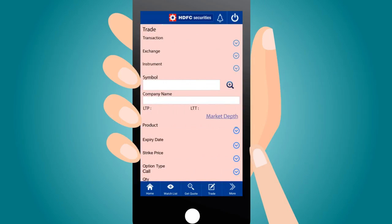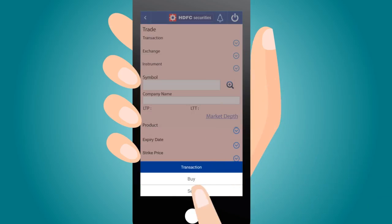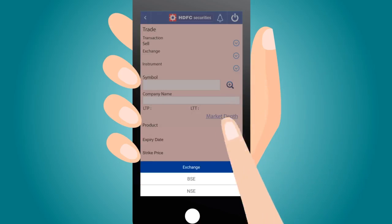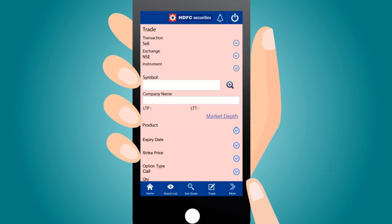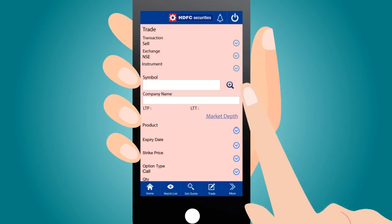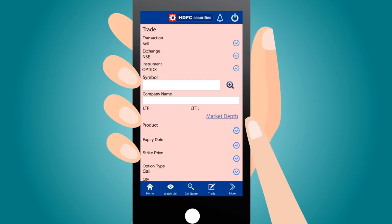Next, go to the Trade tab. In the Trade screen, select Transaction Type as Sell and then select Exchange. Next, select Instrument as OPT SDK or OPT IDX for Stock or Index option.